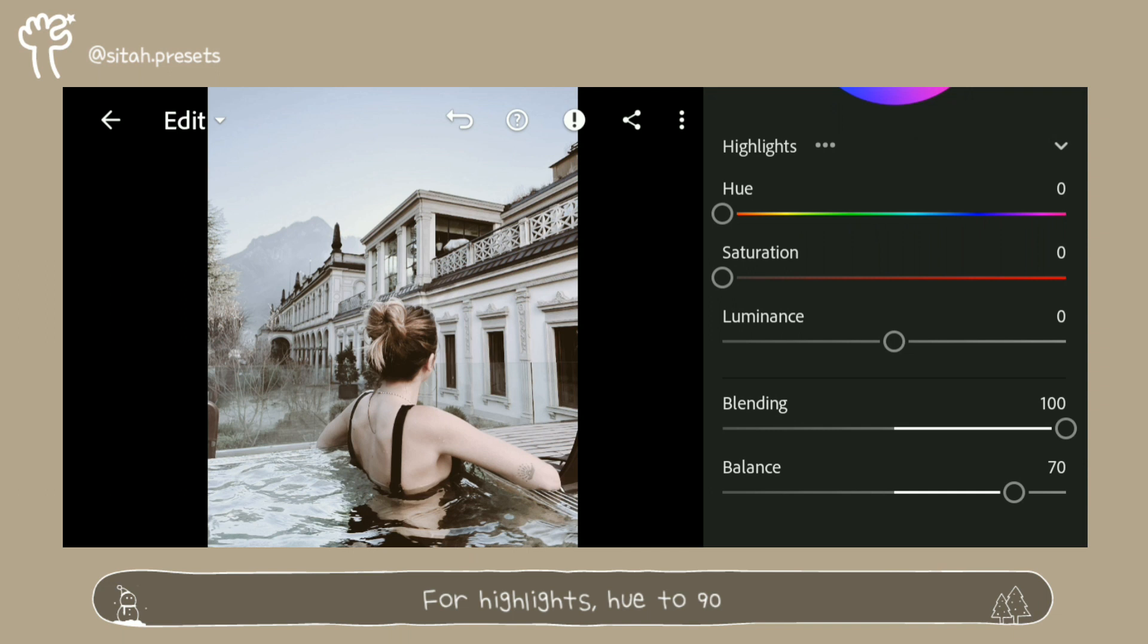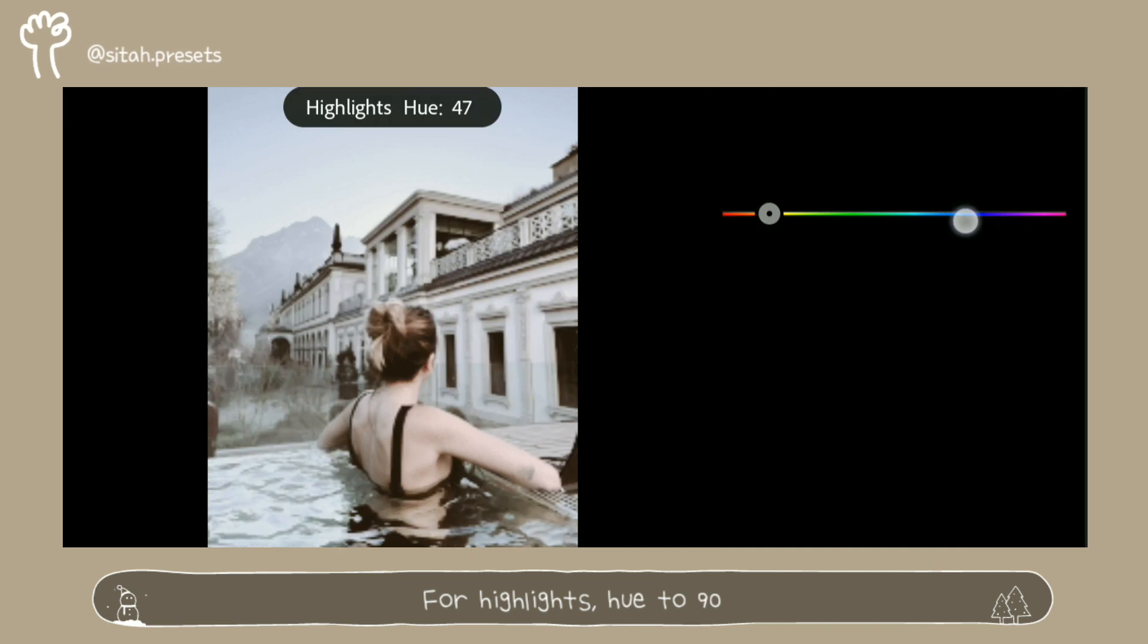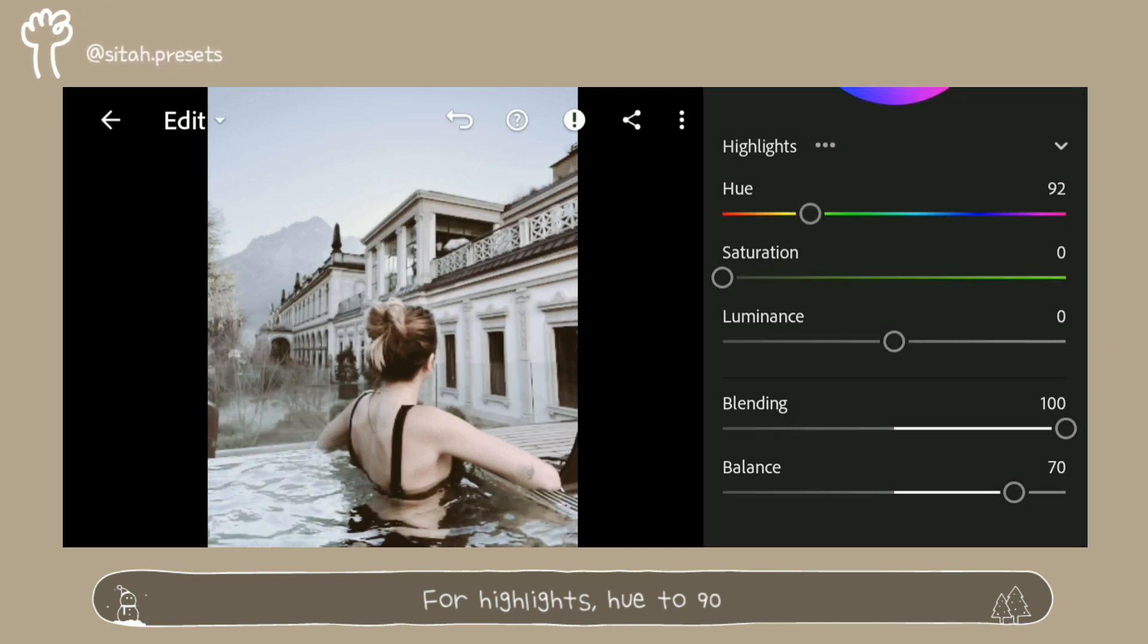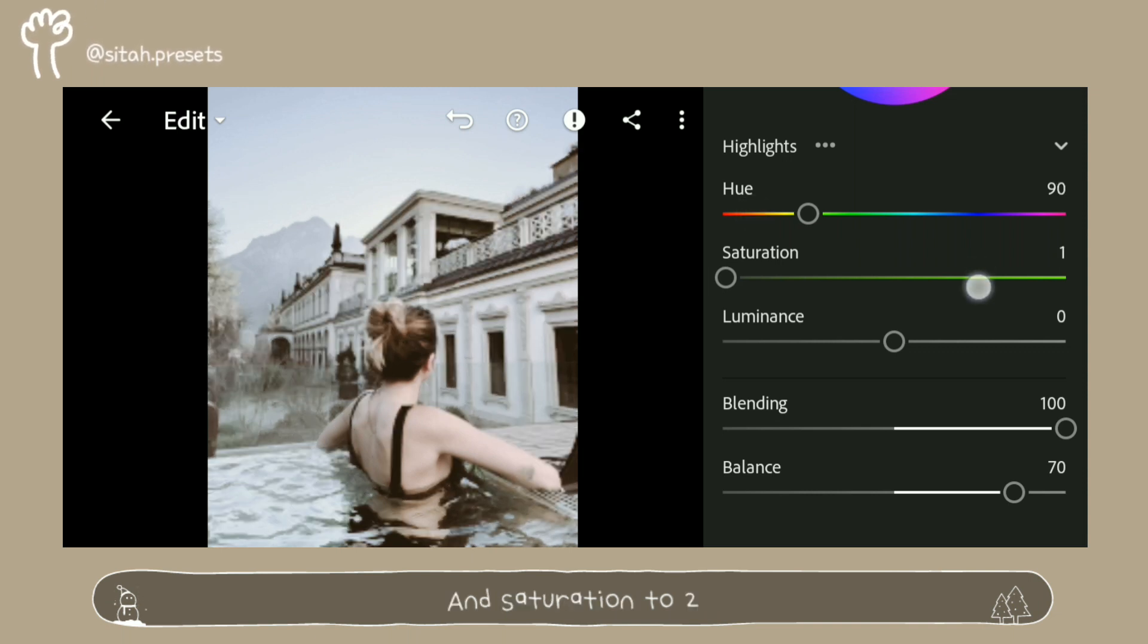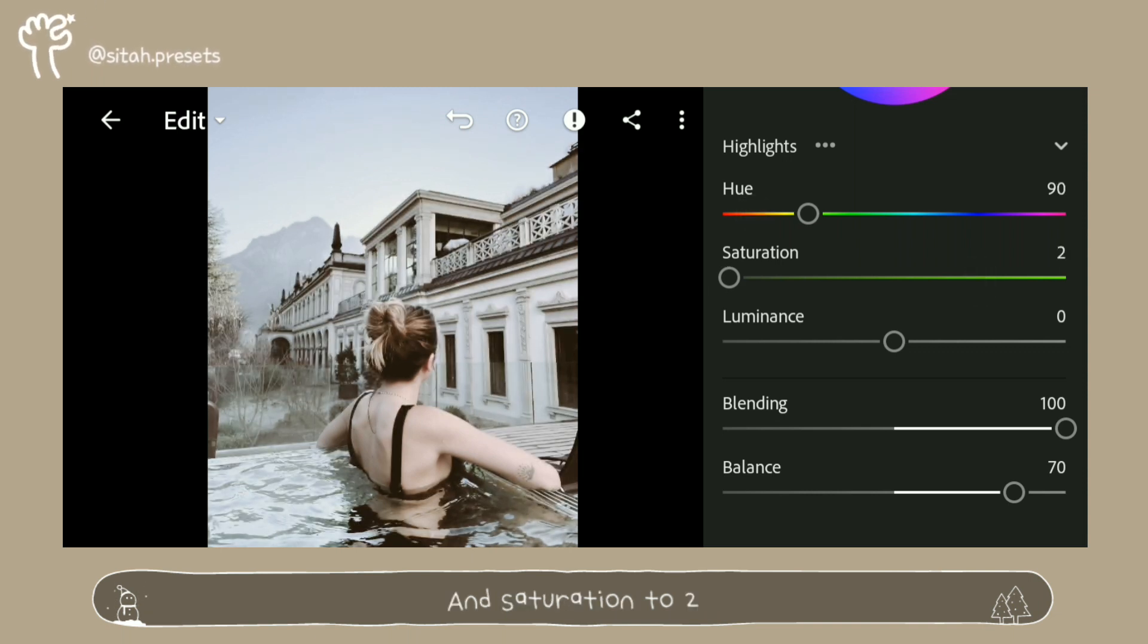For Highlights, Hue to 90. And Saturation to 2.